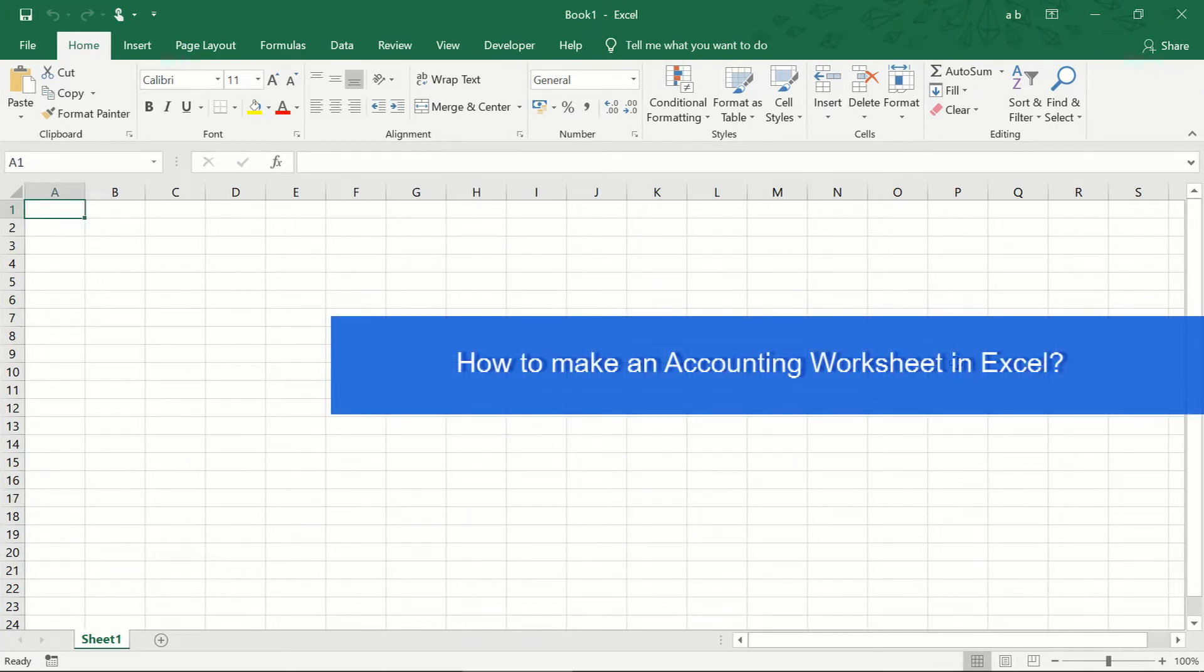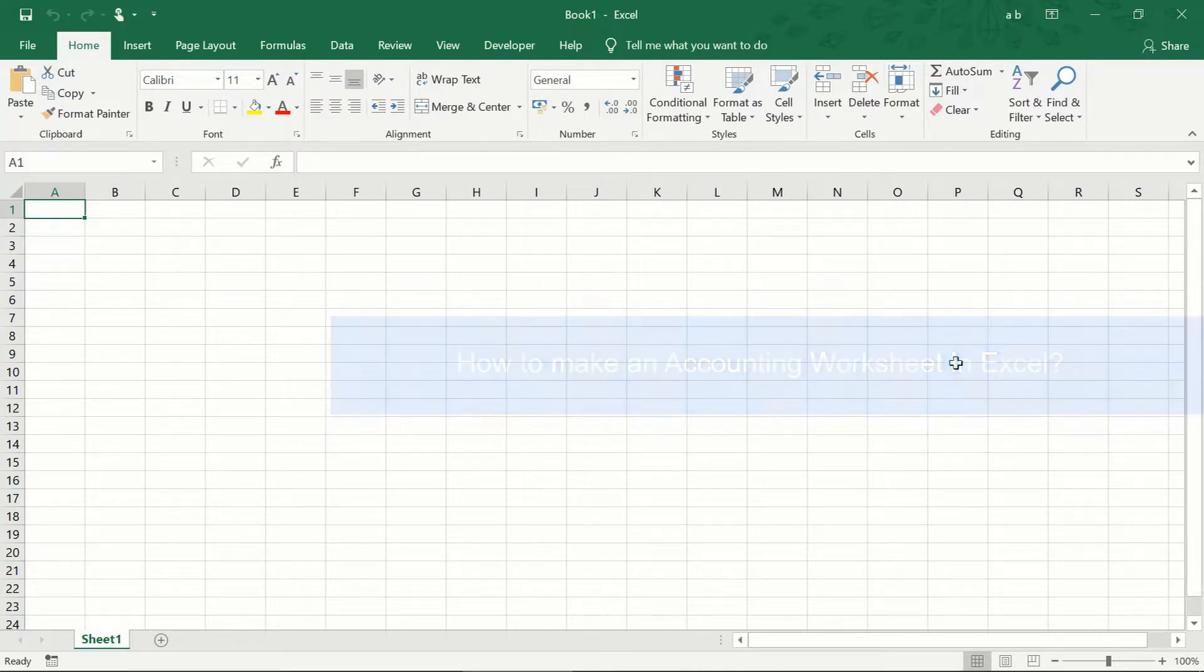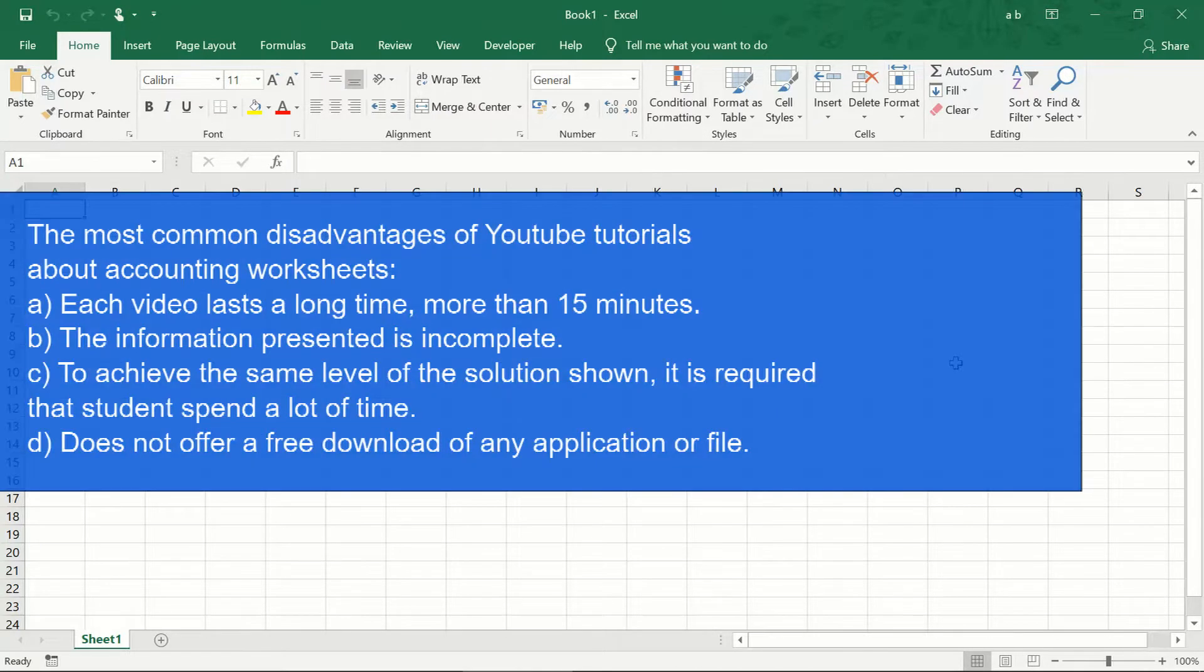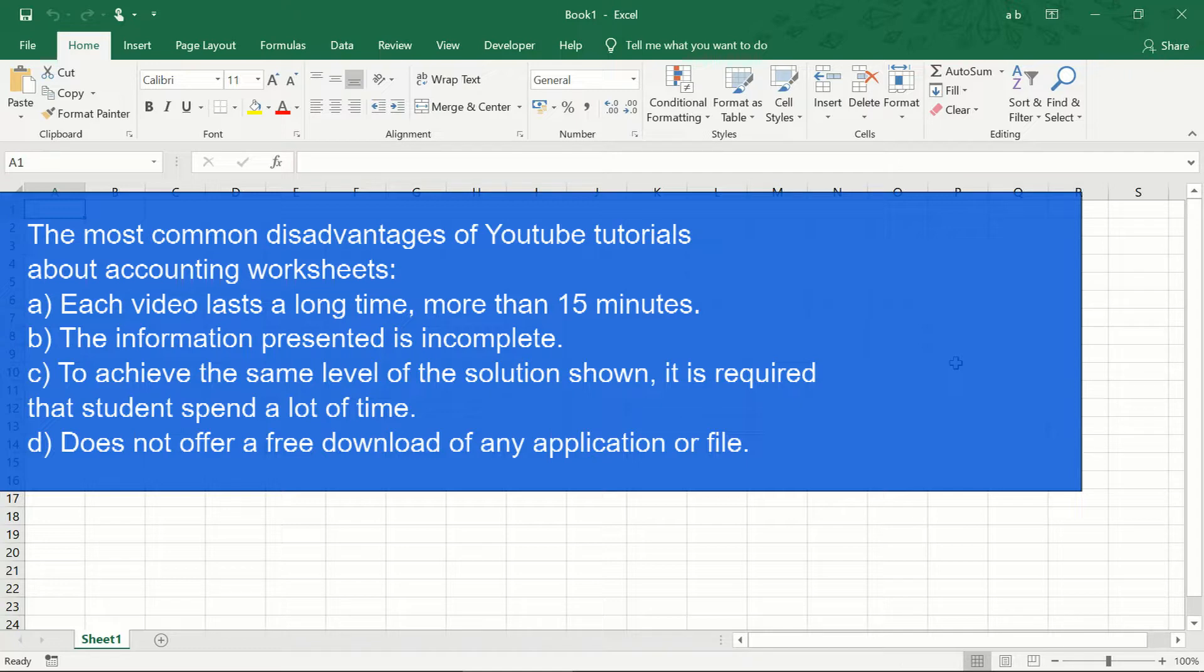How to solve an accounting worksheet in less than 10 minutes. Many of the solutions proposed by YouTube tutorials are ineffective and do not save time.